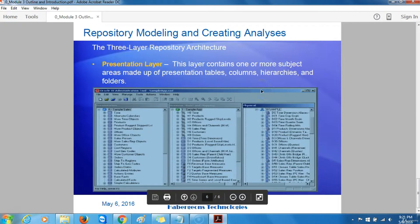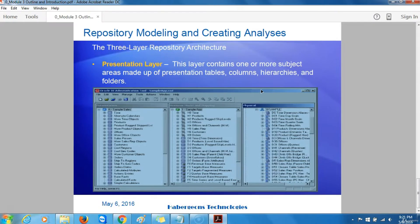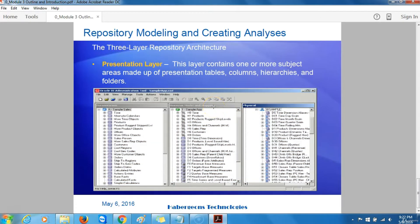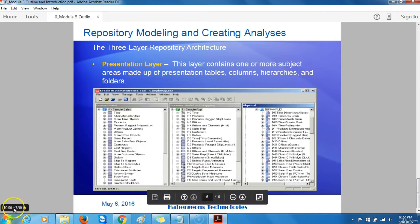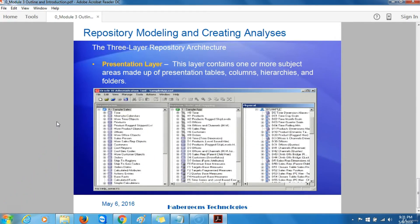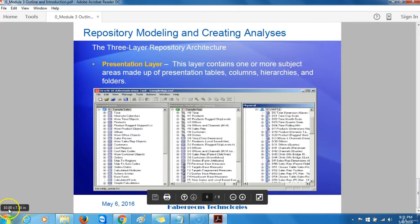The screenshot here shows the three layers of the repository. The physical layer is on the rightmost side, with the business model and mapping layer in the middle, and the presentation layer on the far left. This concludes the introduction and outline of section three of this course, and we will be ready to get into the details of how to create and populate data in the Business Intelligence administration tool.